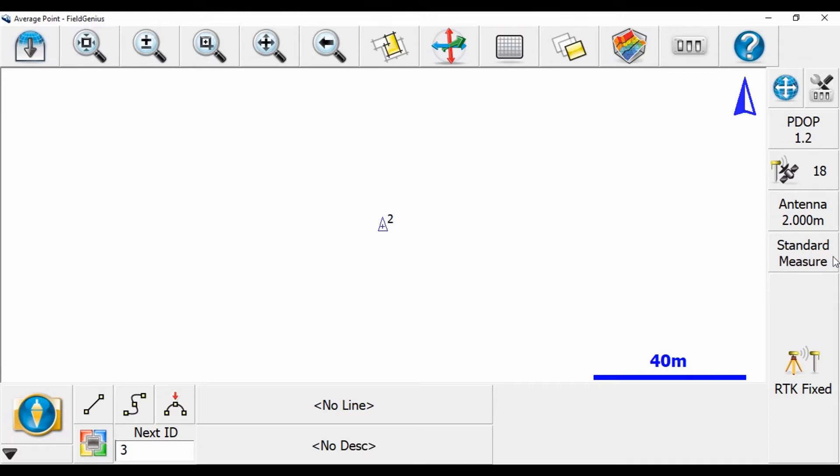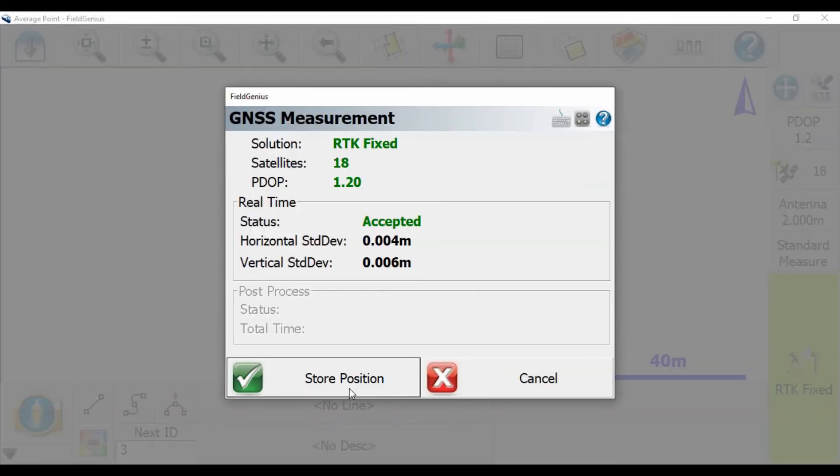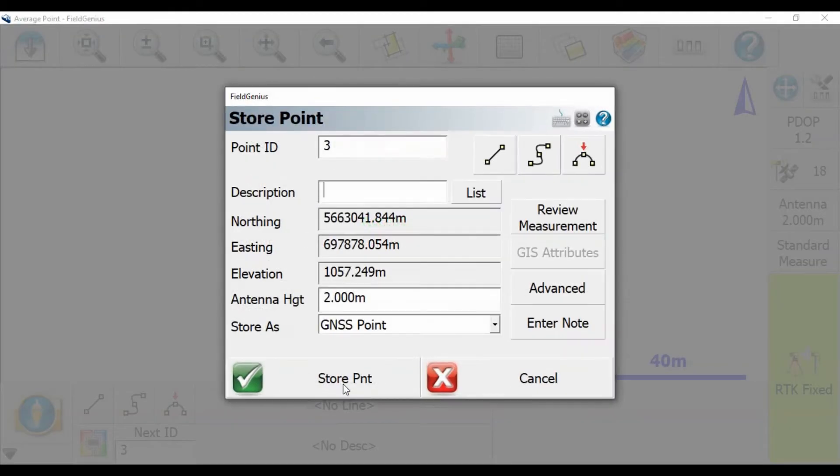Now to do this, you're going to take your first shot, so here I'm going to click on RTK Fix, store a point, I don't need a description for this demo, and just store it.